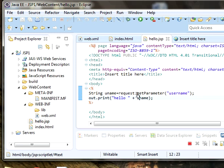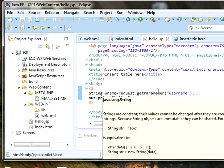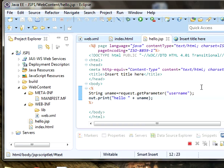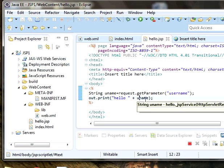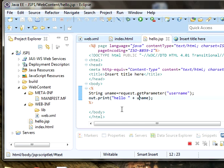Using request.getParameter, we are using the same user name and it will be stored in uname. On the output screen we are getting the output as hello with the space and the username. This is about interaction of JSP with the HTML file. Thanks for watching the tutorial.